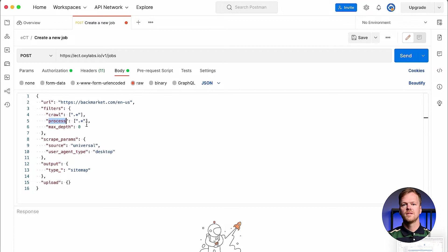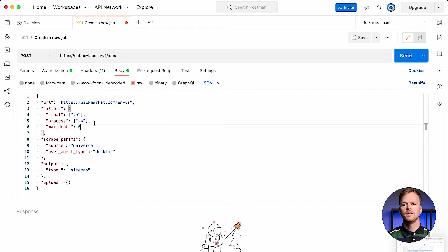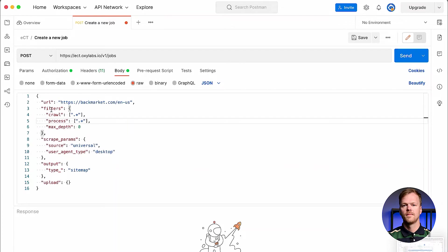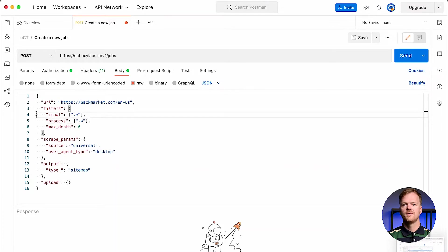The process filter specifies which URLs should be included in the end result. Once again, URLs are compared to the process filters. If it's a match, URLs or the contents of the URL will be included in the job result. Take note that you can specify as many regular expressions per filter as you like.